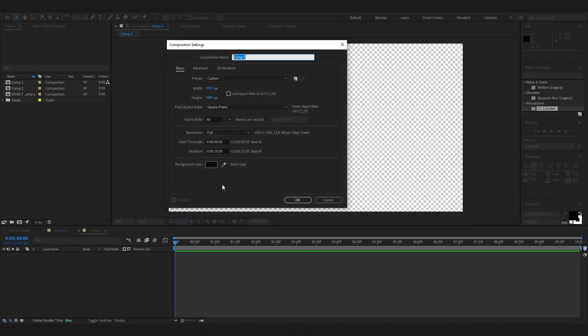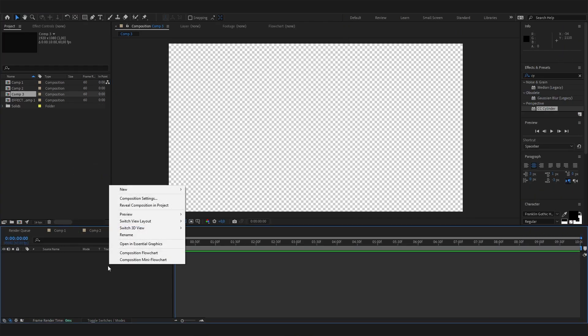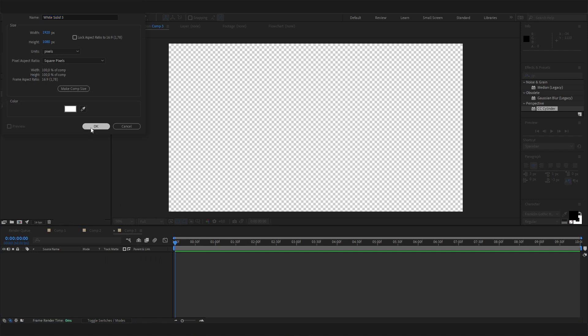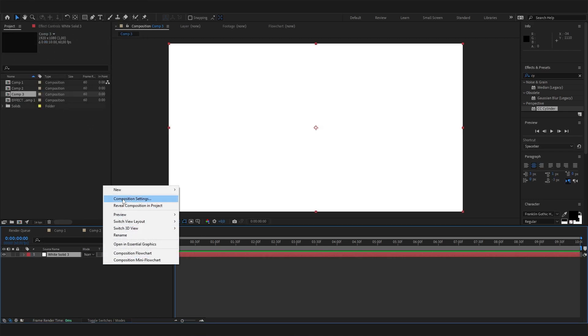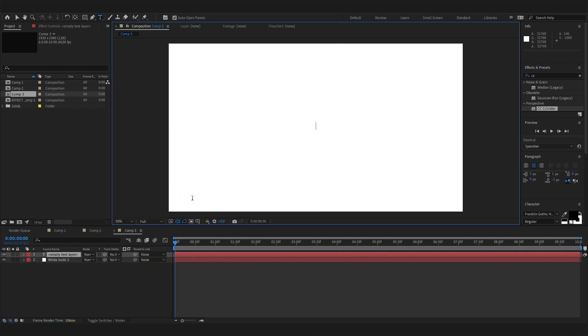Let's make a new composition and just leave the normal settings. Right-click in here and add a solid background. Also right-click, go to New, and let's add a text first of all.